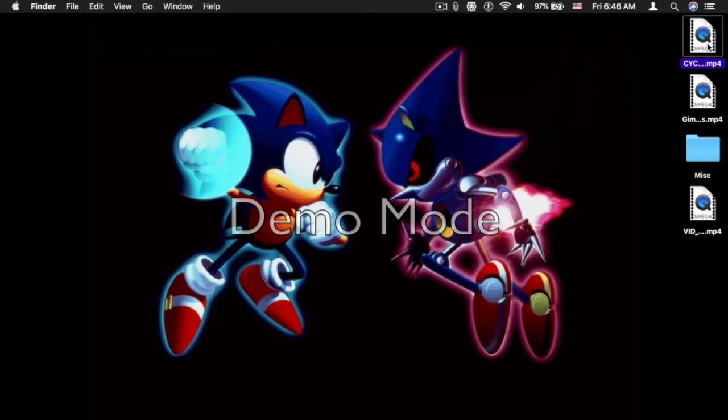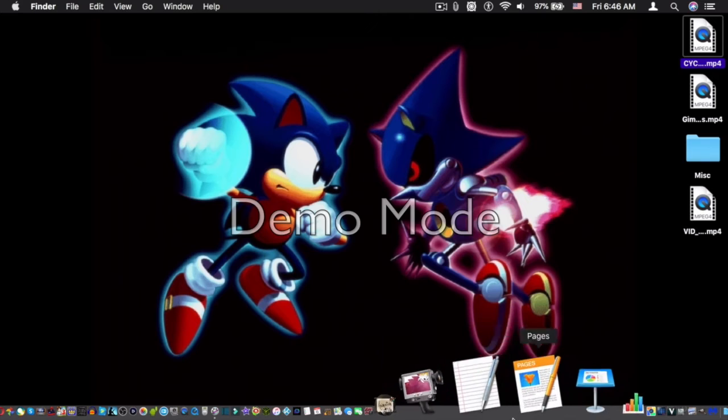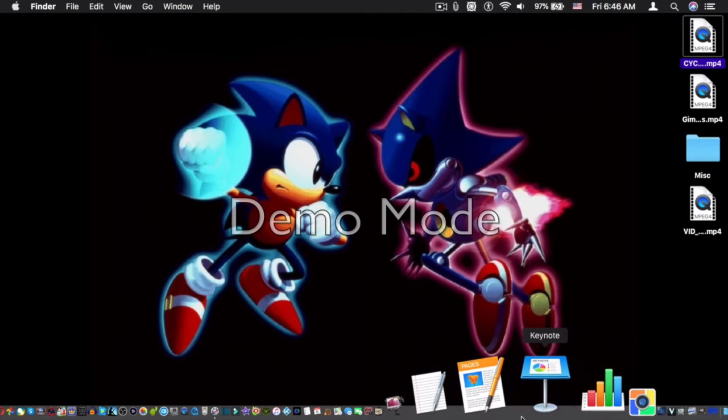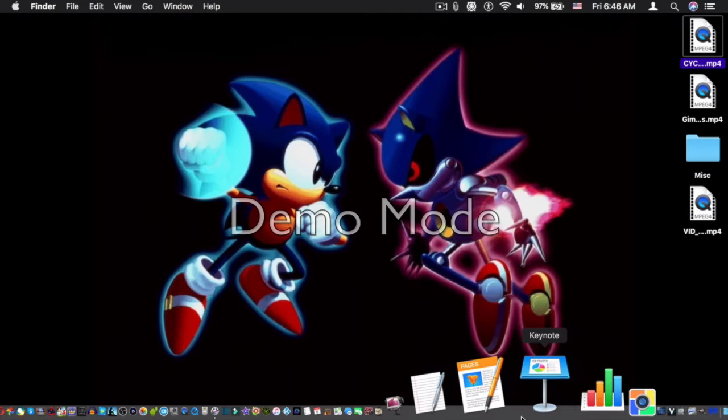The app we're going to need for our Mac is Keynote. Keynote is free, so you can download it from the Mac App Store. It used to be $20, but now it is free.